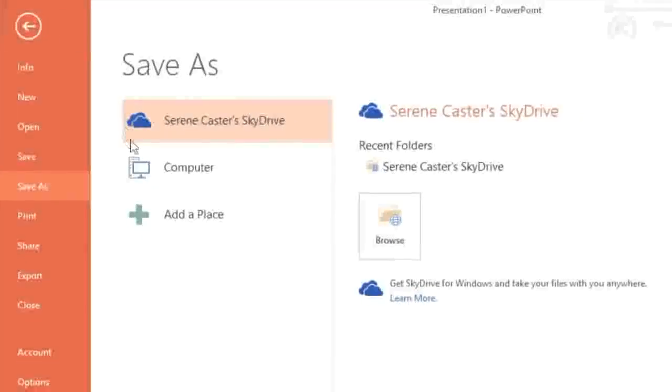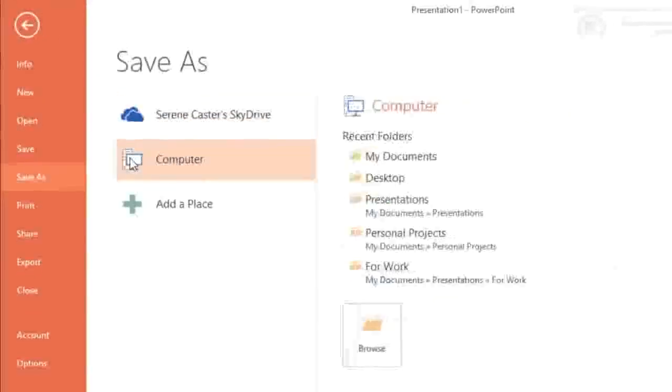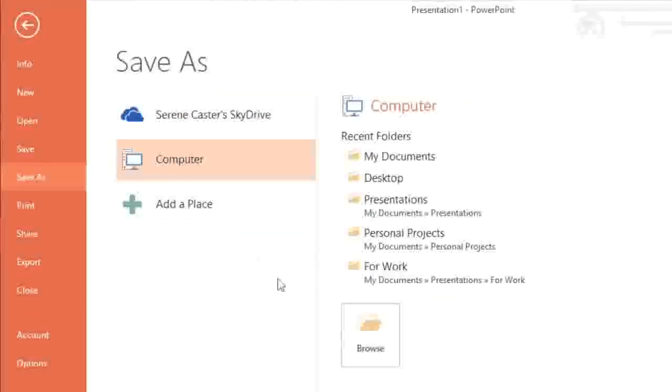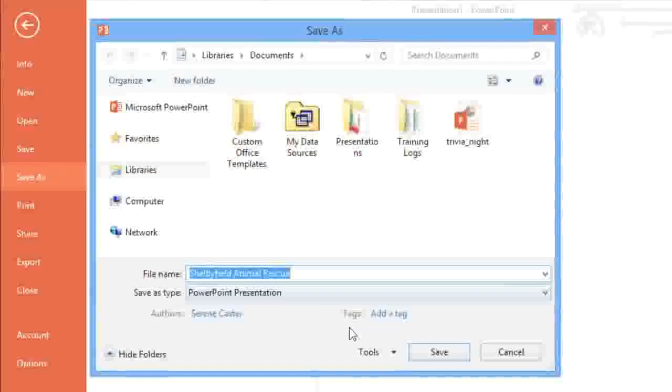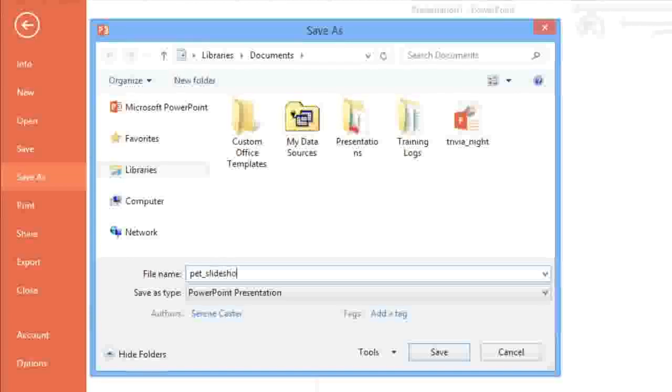In this example, we're going to choose Computer, and then click Browse to choose a location. Next, enter a file name for the presentation, then click the Save button when you're done.